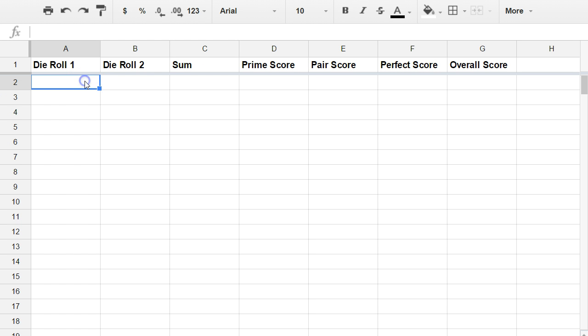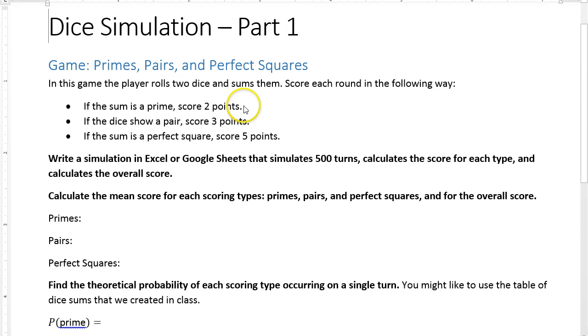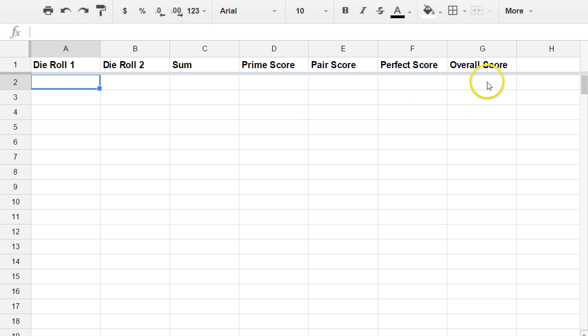So let's get started. I've already set up some headers at the top here for the two die rolls, the sum of the die rolls, the value of the score based on the primes - that would be two points if they're prime, otherwise zero, three points if the dice make a pair, and five points if there's a perfect square. Then we're going to sum those up for the overall score.